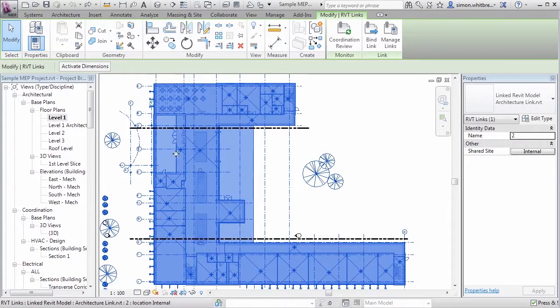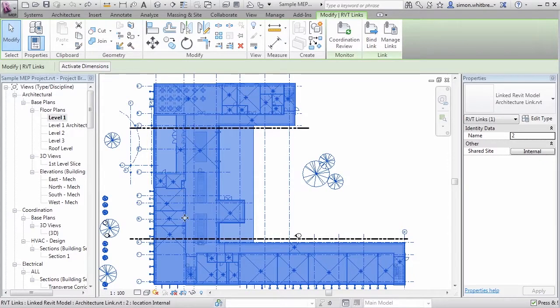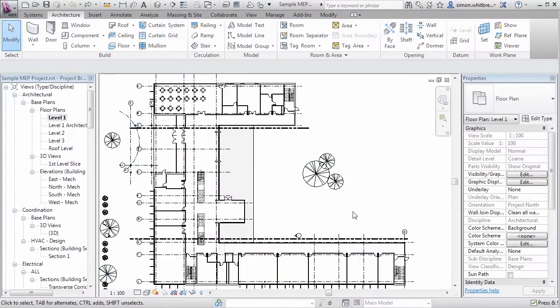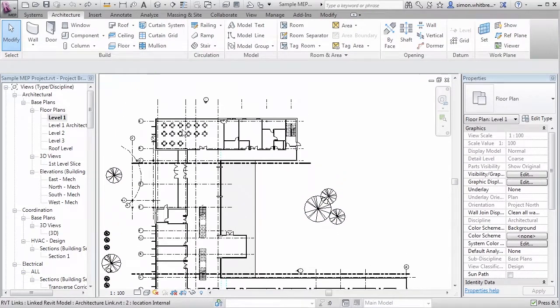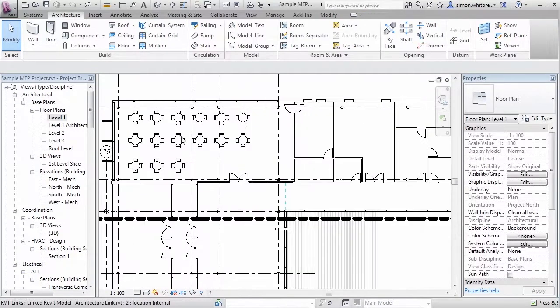If I select the linked file you can see these crosses denote where the architect has actually placed rooms in his file. This means we should be able to get the information from his rooms by placing room tags.